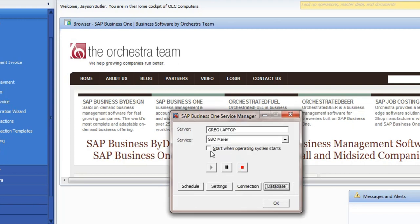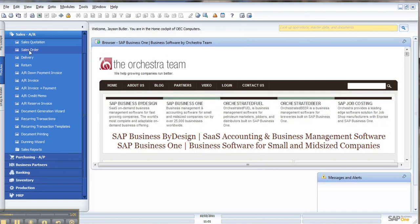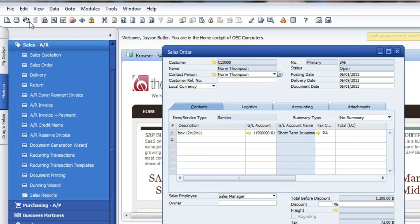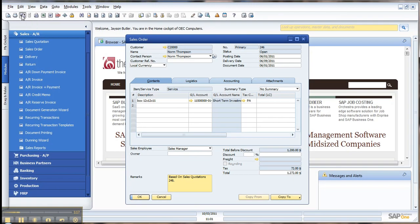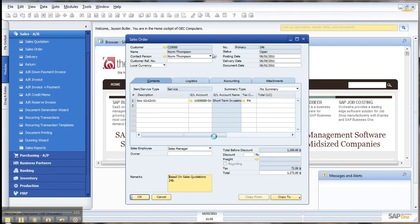I don't have this fire up when I start, just because I don't use email from my demo. But from within there, if you want to do a sales order, we'll just go to the last one, and it'll pull that up. You can go over here to this icon — the email one. In this case, I'm going to say yes to the attachment. I want that attachment as part of the email, so they'll have a copy of the sales order within the email.